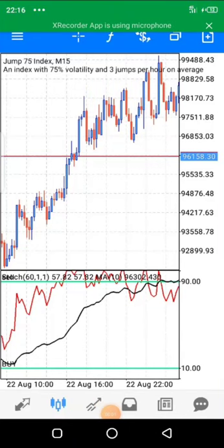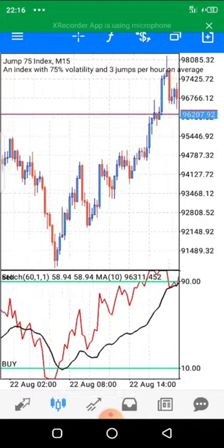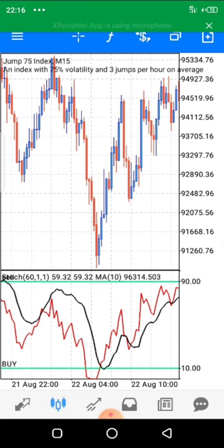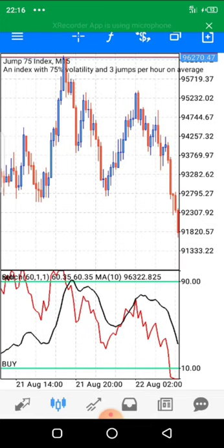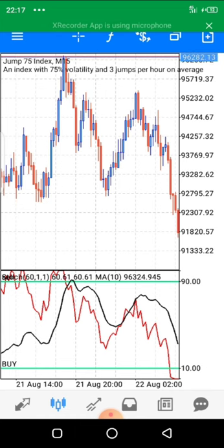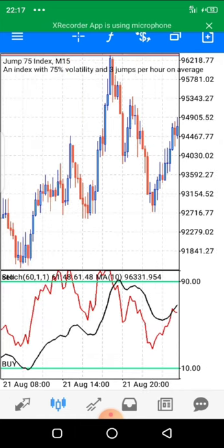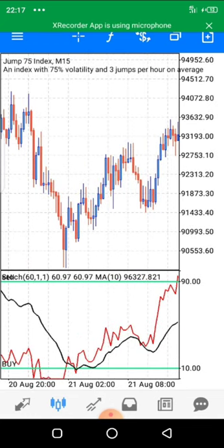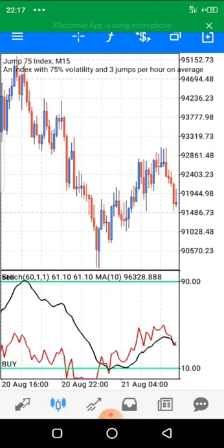Hello traders, welcome back to my YouTube channel. In today's video I'll be giving a very powerful scalping strategy that we can use to scalp Jump 75. Jump 75 index is one of the binary pairs, just like Volatility 75, Boom and Crash. We equally have Jumpers, still regulated by the Deriv broker. This pair is very volatile and can give us very good trading setups.